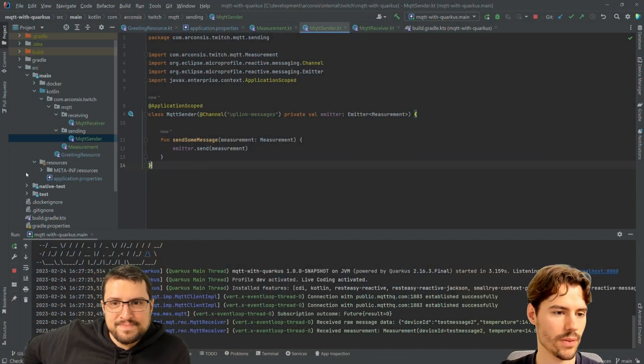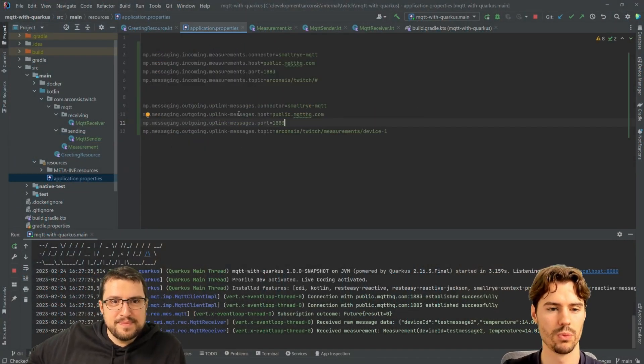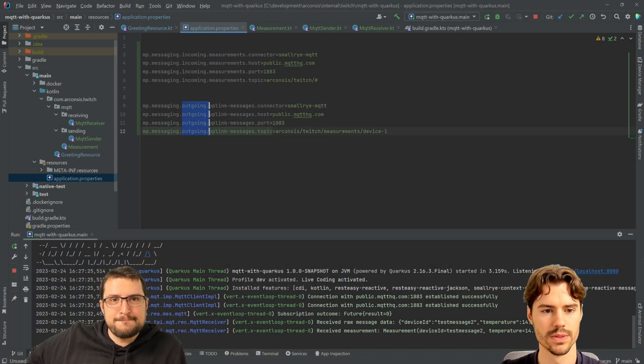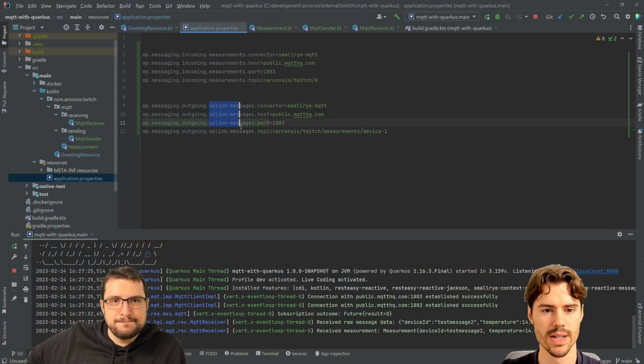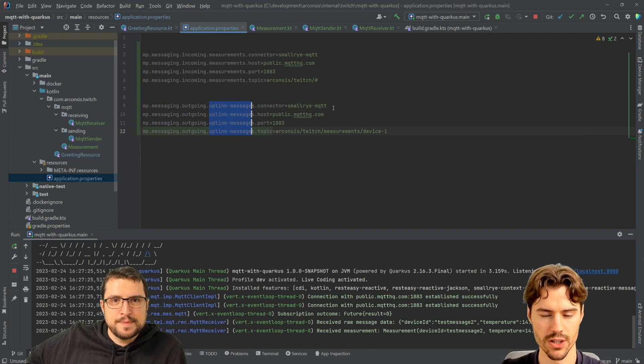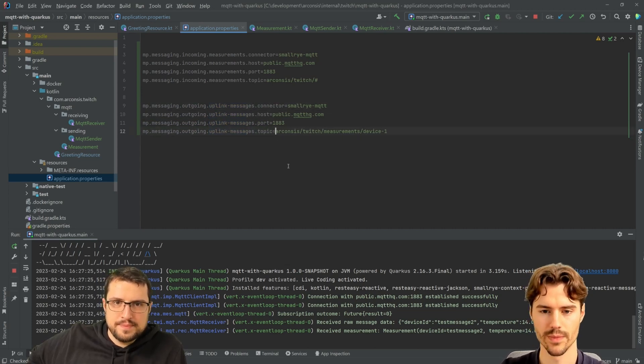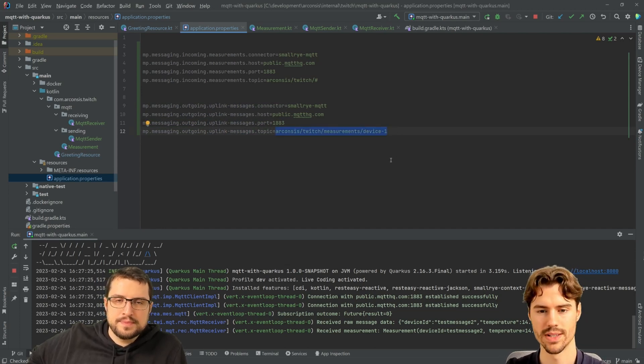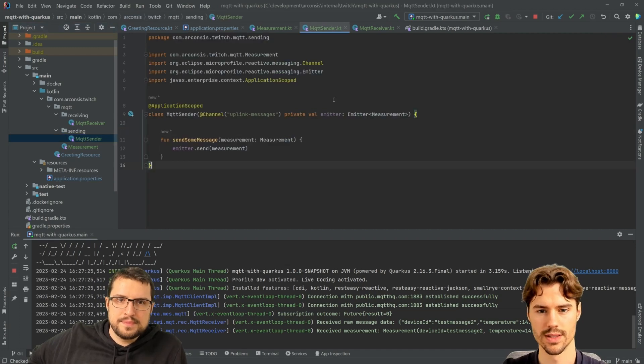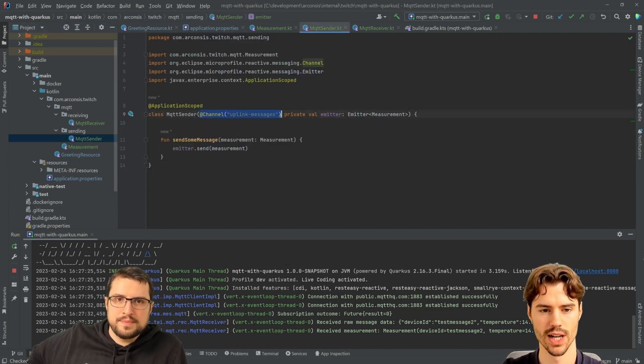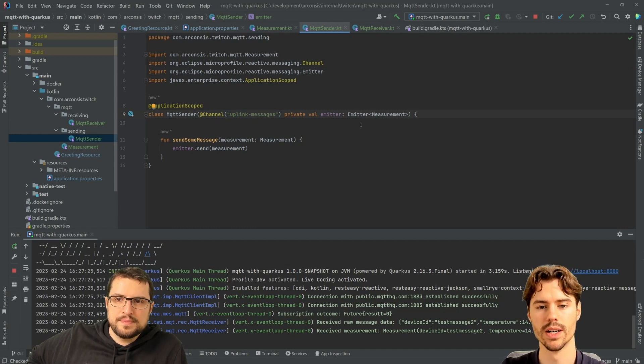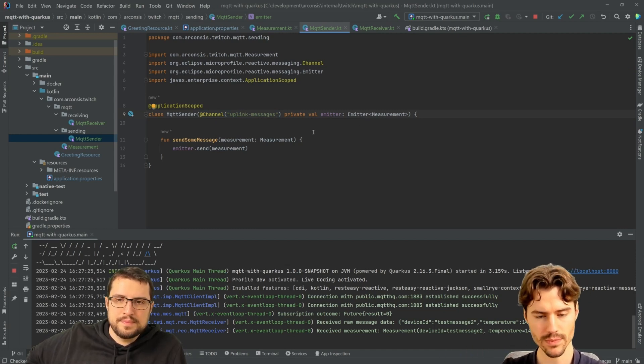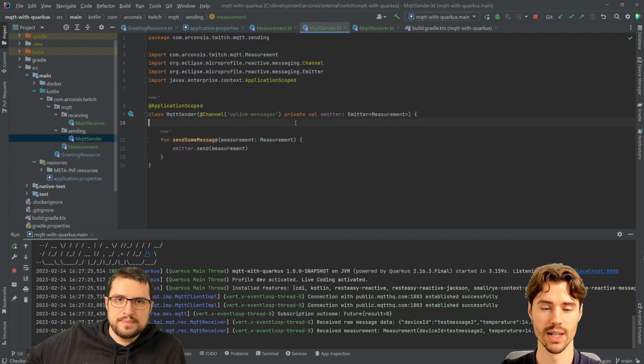Exactly. So in the past, we configured this outgoing connector here, we named it uplink messages. It's an MQTT connector with this host and port and with this topic. So this is a fixed topic and all our messages we send with this emitter where we specify the channel with that name will go to this topic. But sometimes you want to specify the topic name dynamically.